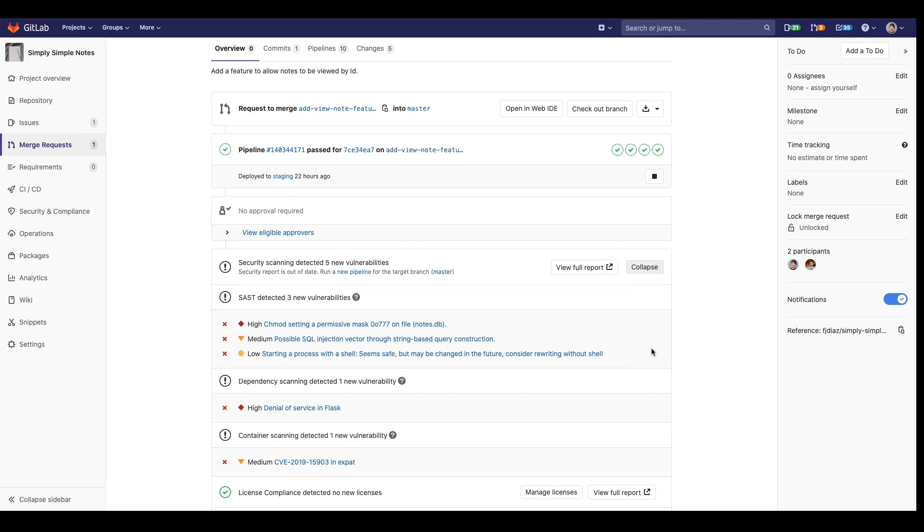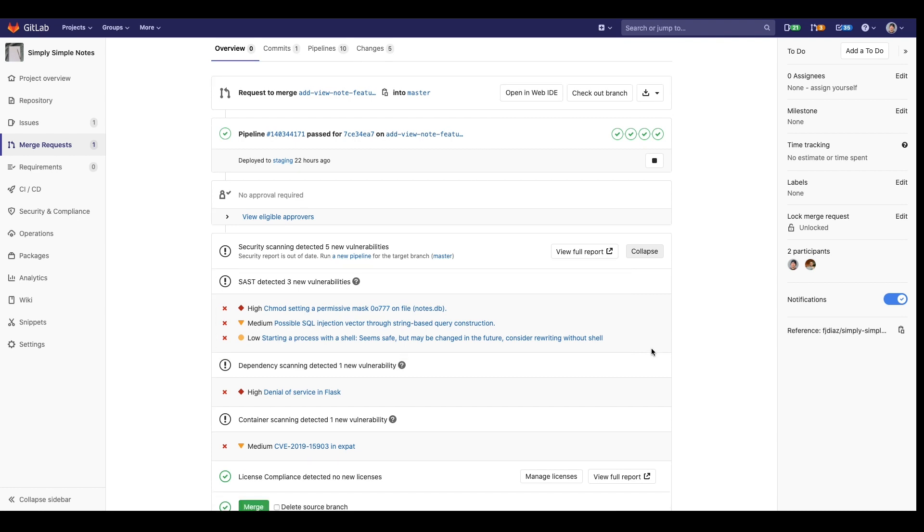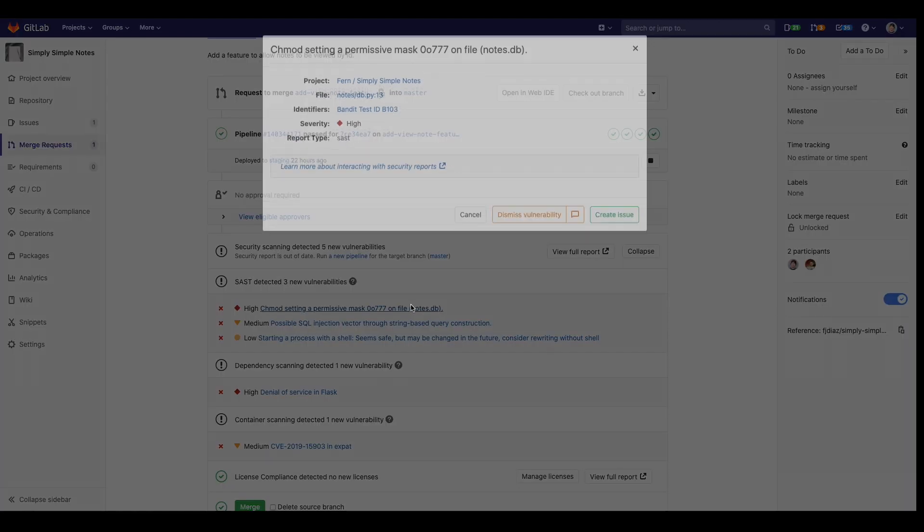There's one of these vulnerabilities that I can't fix immediately so I'm going to create an issue so I can know to work on it later. All I have to do is click on the Create Issue button and an issue is created.